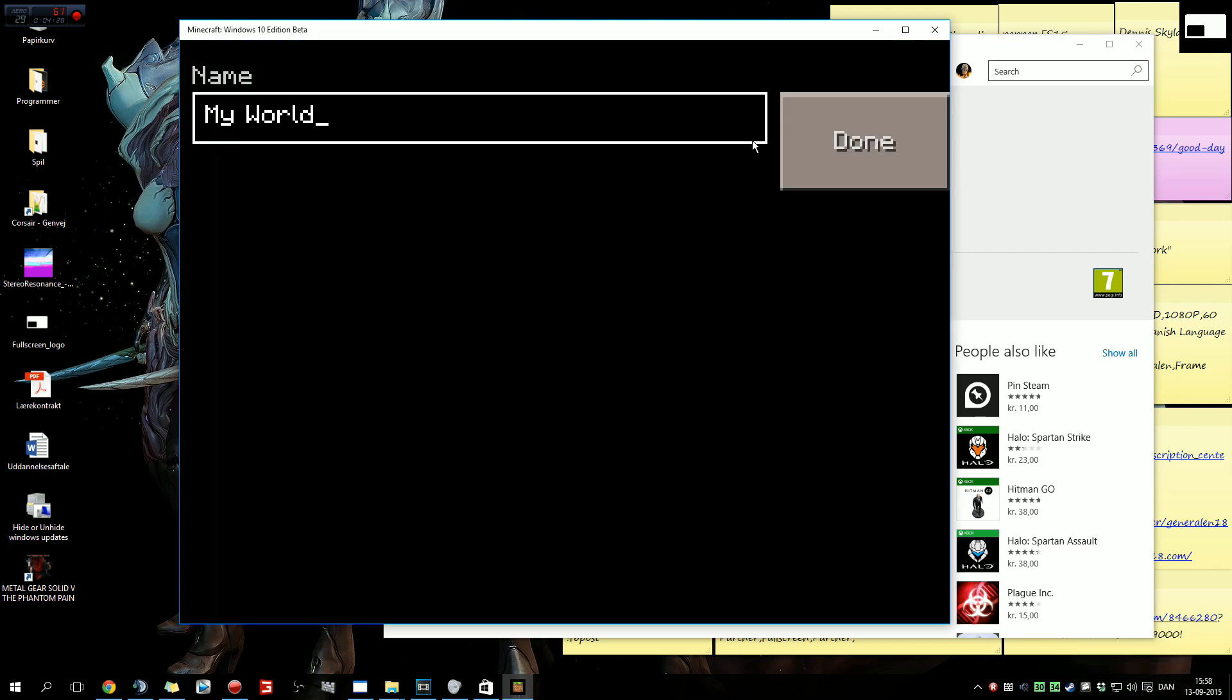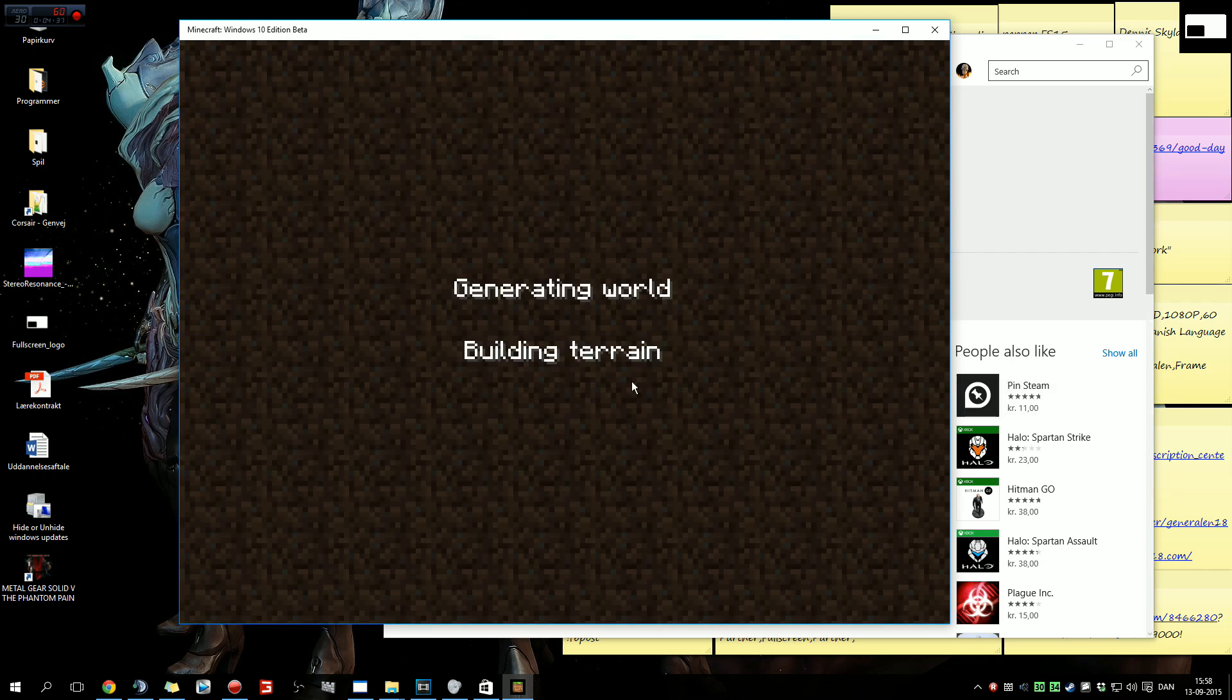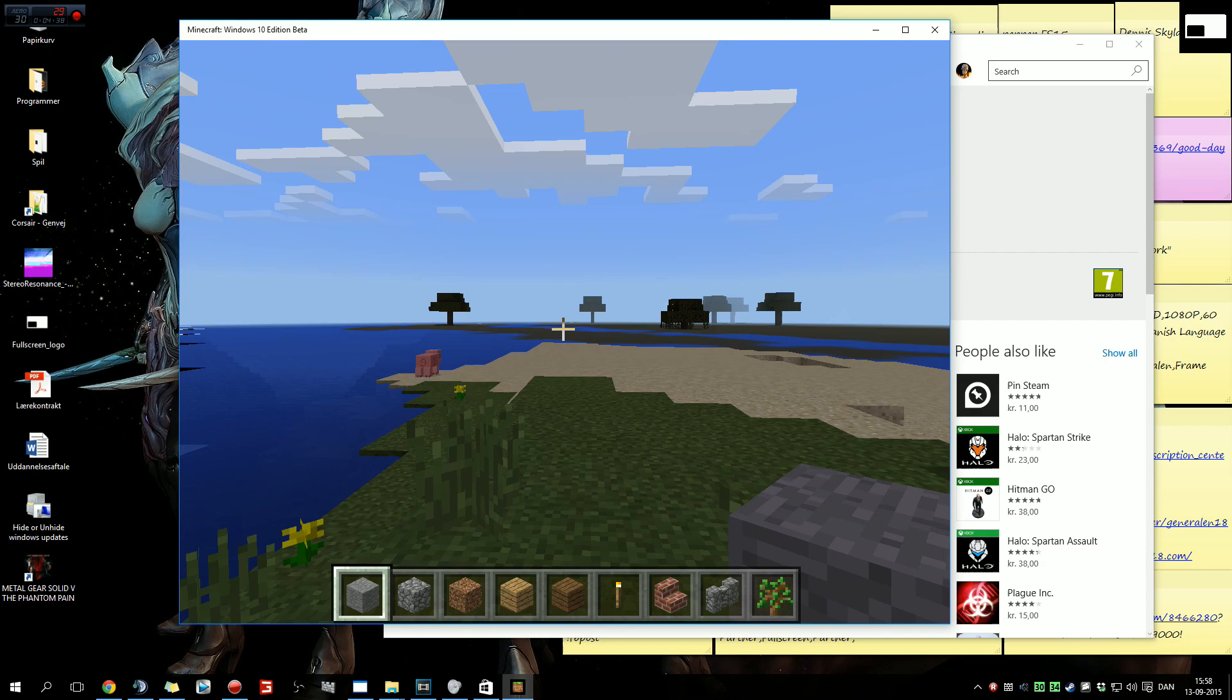Press New World and I'm just going to name it Test, and Creative, and we're in.